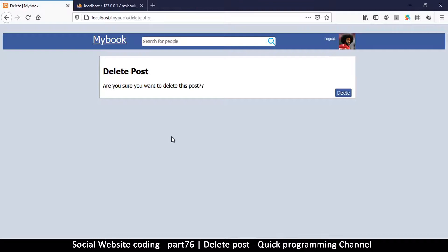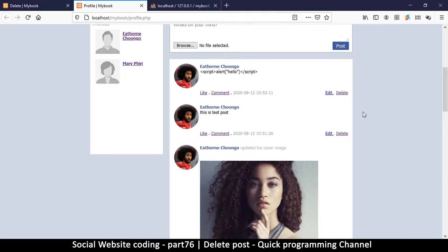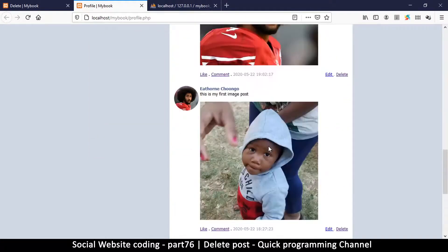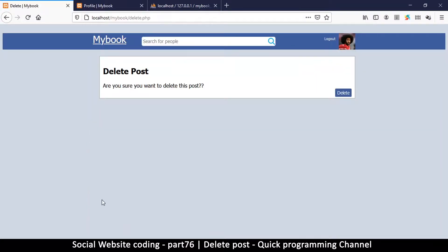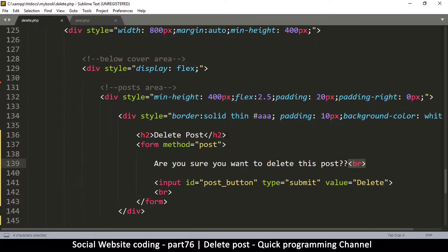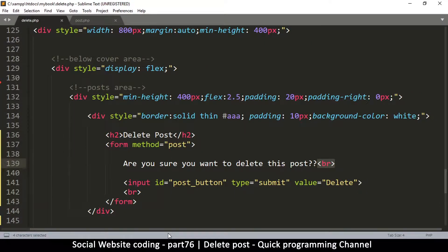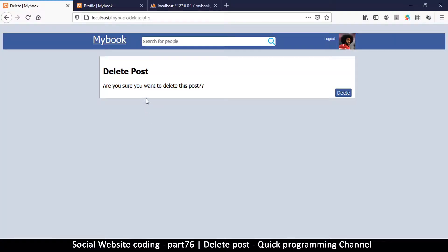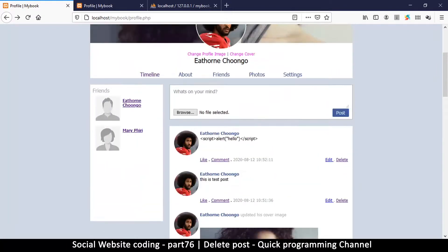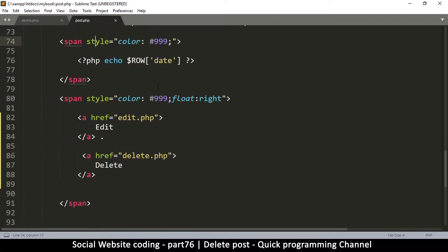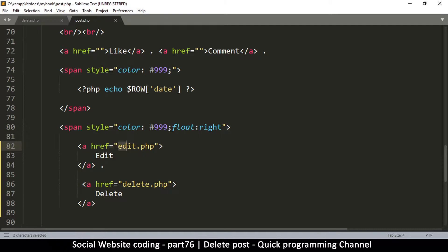In order to load a post - because some posts only have images and others only have text - we go back to the profile to see what we have. Pretty much text and image, that's all we have to work with. We have to give the website an idea of which post to delete. We give the information on the link itself, so we go back to post.php and add a query string with a question mark to the delete.php href.